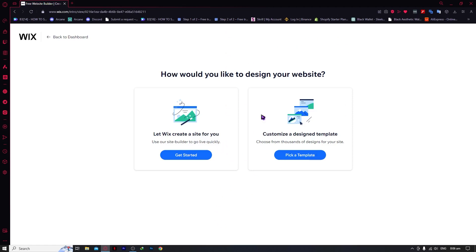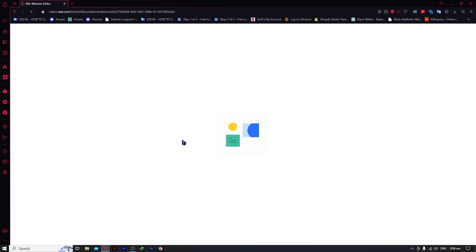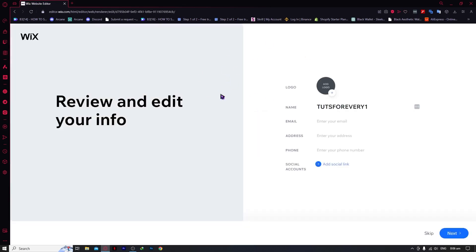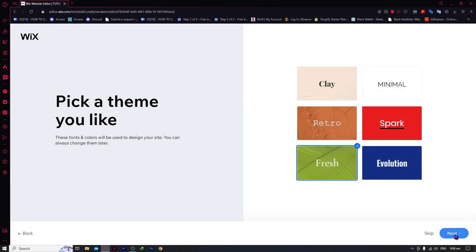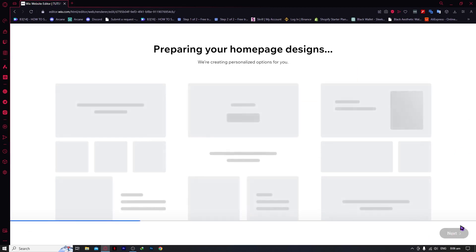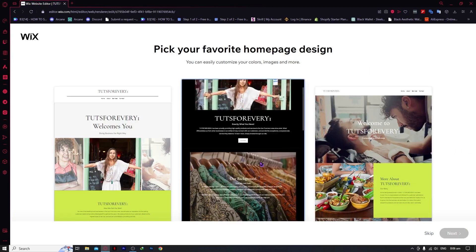Now what we'll be doing is we're going to design a website and click on 'Get Started' so that Wix would create a site for us. We'll be using this as an example since this account is a new account for this tutorial, and we're just going to be skipping this one. We're going to go for this option here. Click on Next, and right here it says preparing your homepage design.